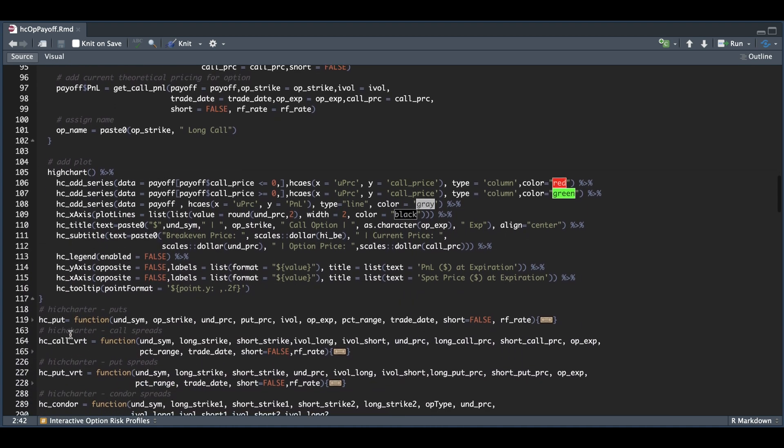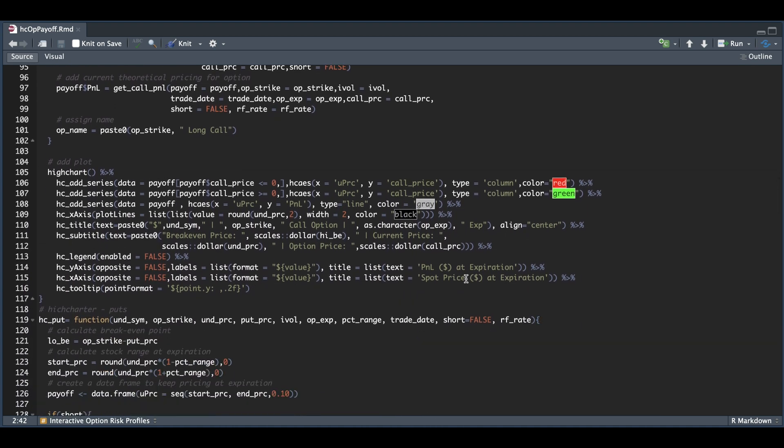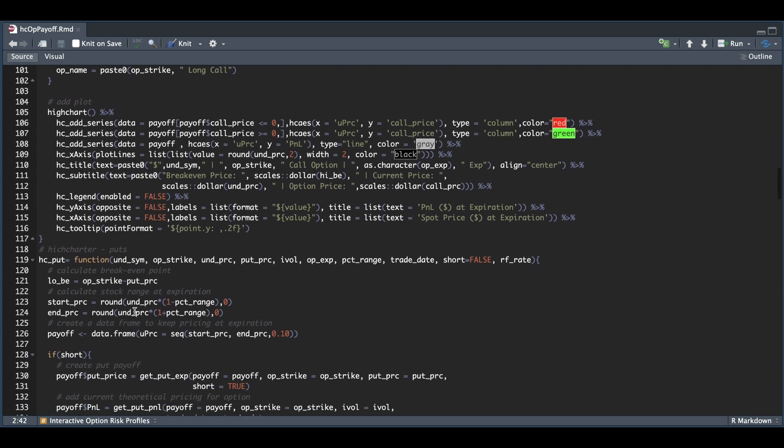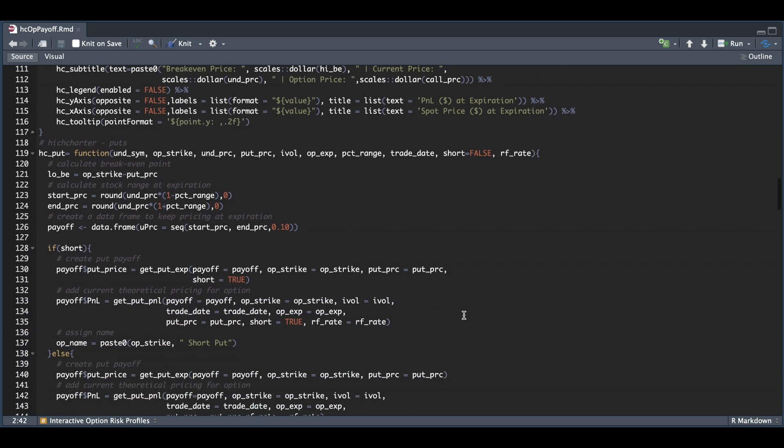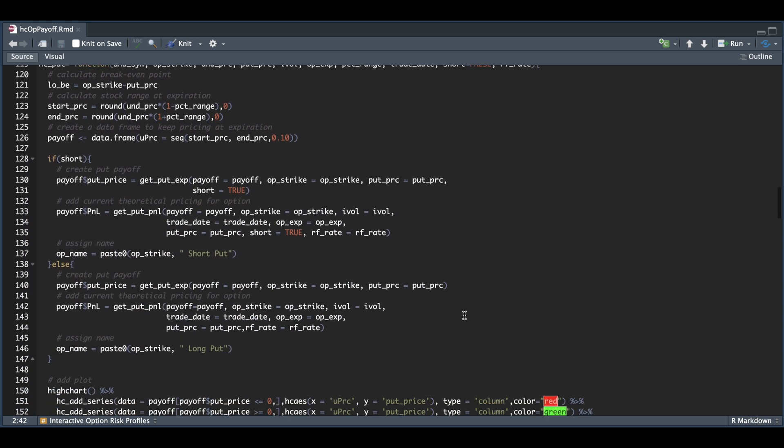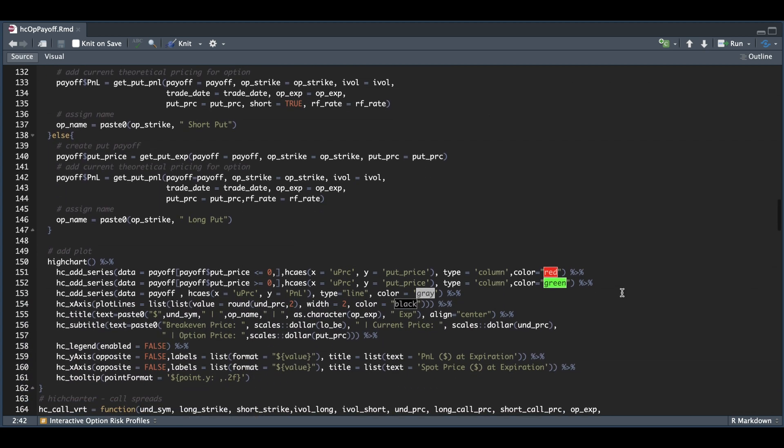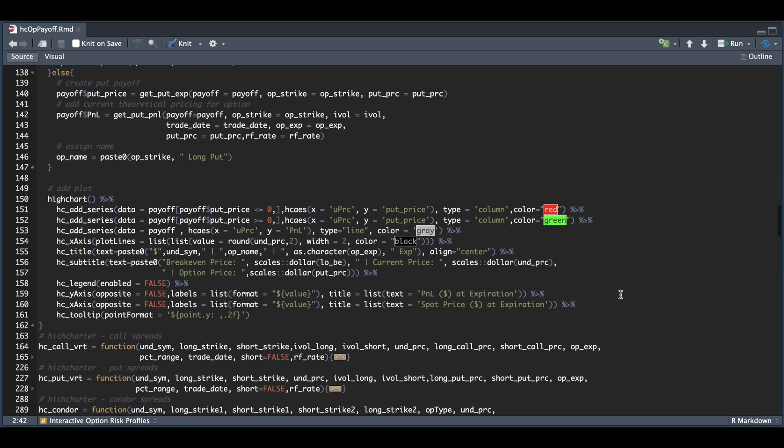For the put side, it's very similar. We calculate our breakeven points, the stock range, check whether we're short or long, get the pricing at expiration and prior to expiration, and finally use Highcharter to create the plot.